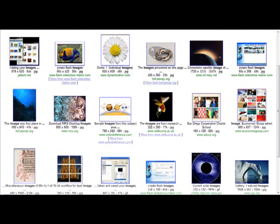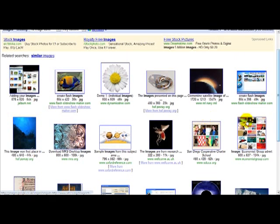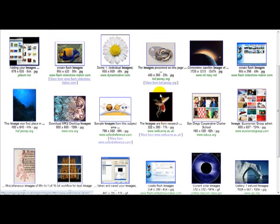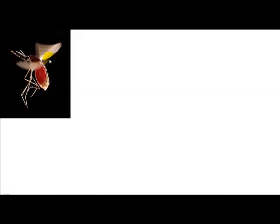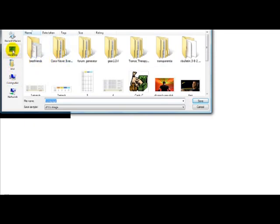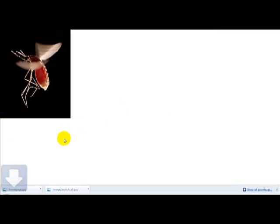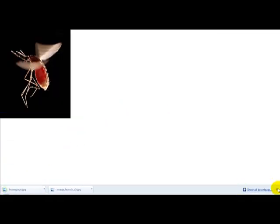Let's just select an image, for example this one, and we save this on our desktop. Click save. Now what we can do is you can host this image online on a server.